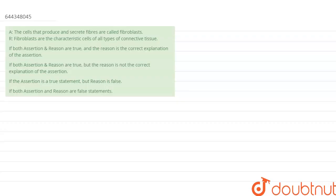In this question, we have two statements given. The first one is assertion and the second one is reason. On the basis of these two statements, we have to choose the correct option. Option one: both assertion and reason are true and reason is the correct explanation of assertion. Option two: both assertion and reason are true but reason is not the correct explanation of assertion. Option three: assertion is a true statement but reason is false. Option four: both assertion and reason are false statements.